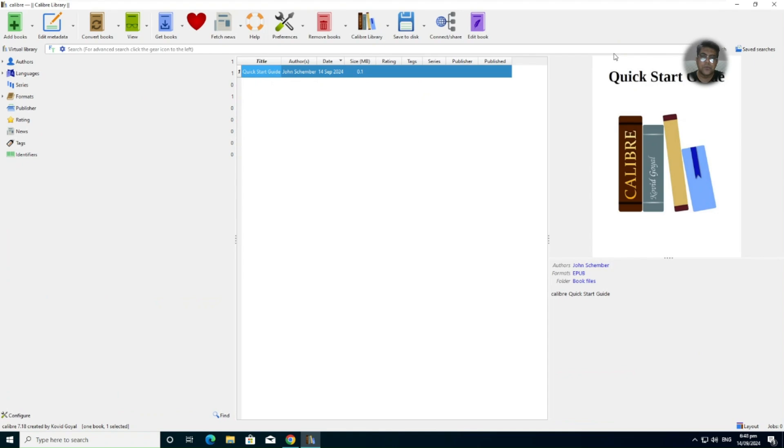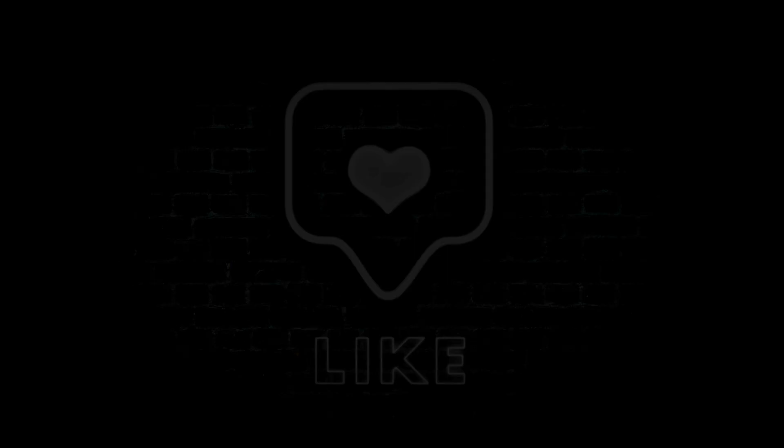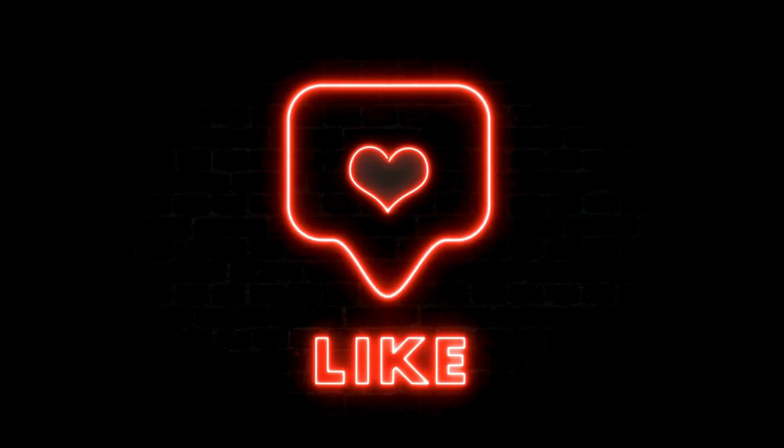So thank you very much for watching RafLimps. This is Farrukh Hussain. I'll see you next time.